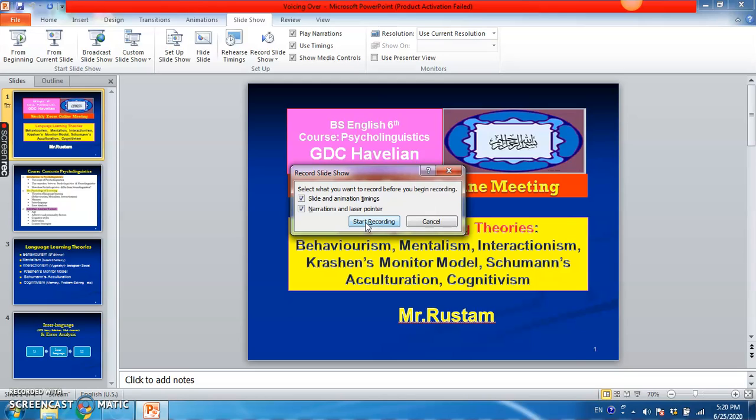Okay, now after this you have to speak about your slides. You can talk about your slides. Okay, now I am going to click on start recording.